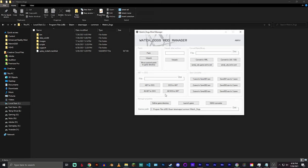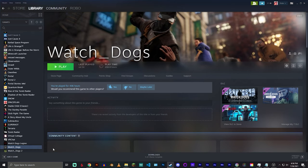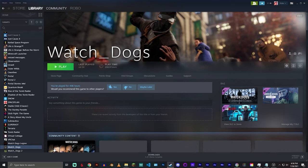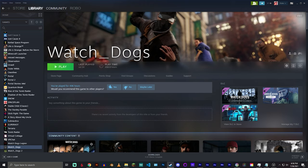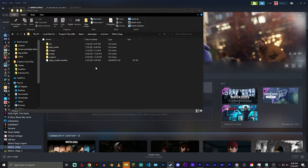So the first thing that you're going to want to know is that you need to have your game directory. This is pretty easy to do on Steam. All you have to do is find your Watch Dogs game, right click, go to manage, and then browse local files, and then this is your game directory.